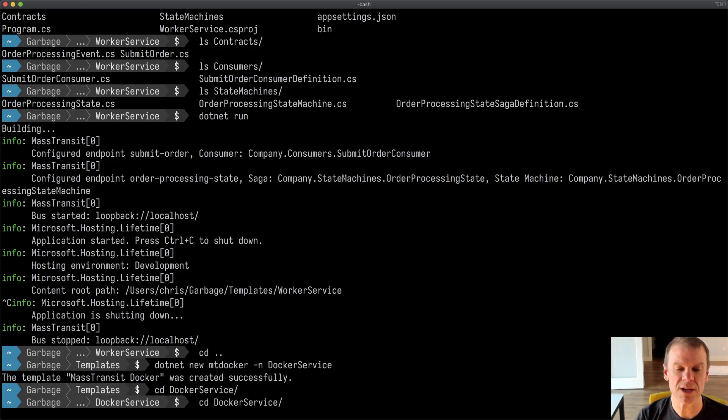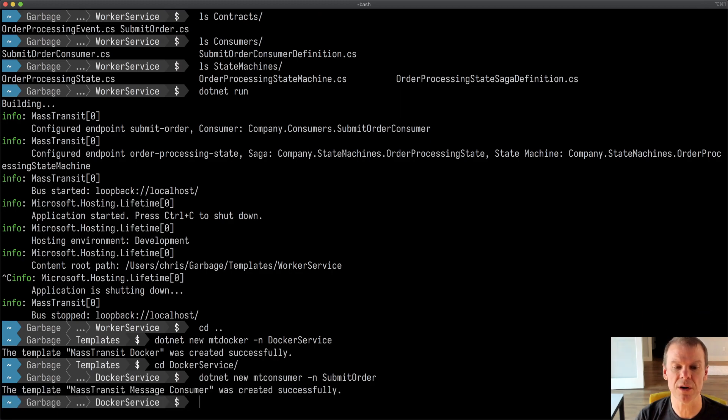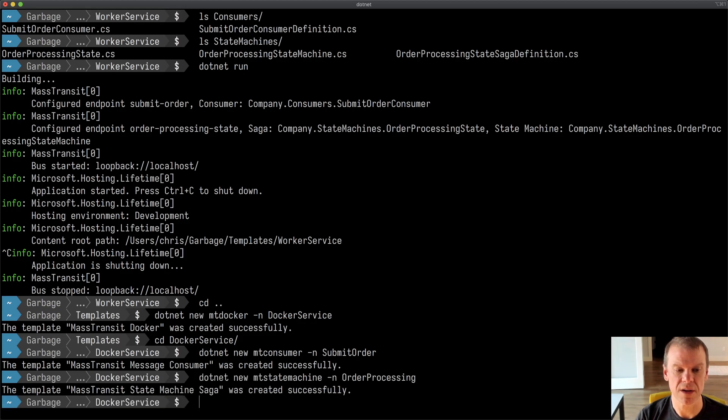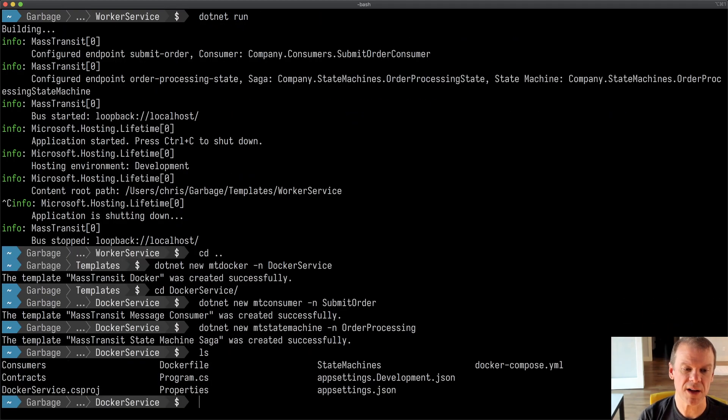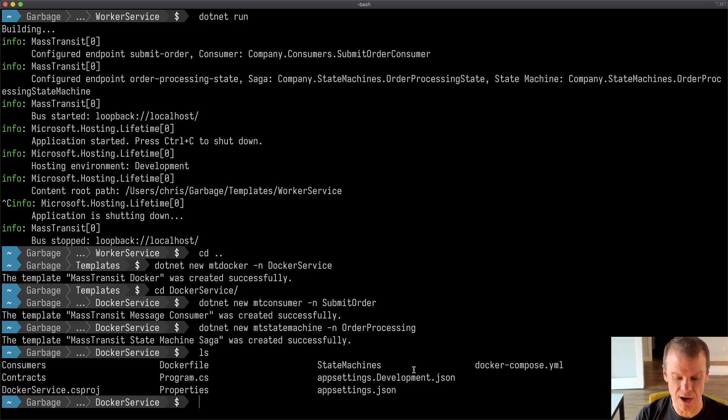Once I go into the Docker service, we're going to create those same things we created before. Let's create a new consumer and let's create a new state machine also. Now if I look what's in here, I have a Docker compose, I have a Docker file, I have all my app settings. Everything is ready to go.